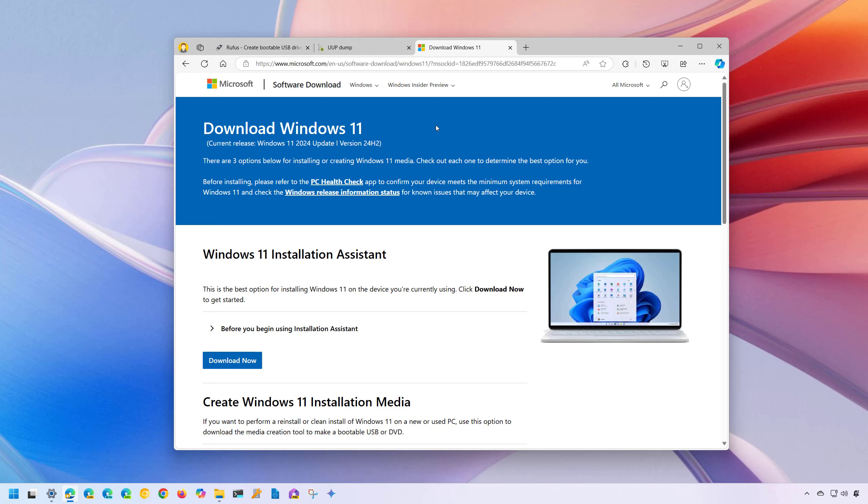As you probably already know, every time that a new version of Windows releases, Microsoft updates the download page and the tools such as installation assistant, the media creation tool, and even the ISO to have the latest version of Windows available.